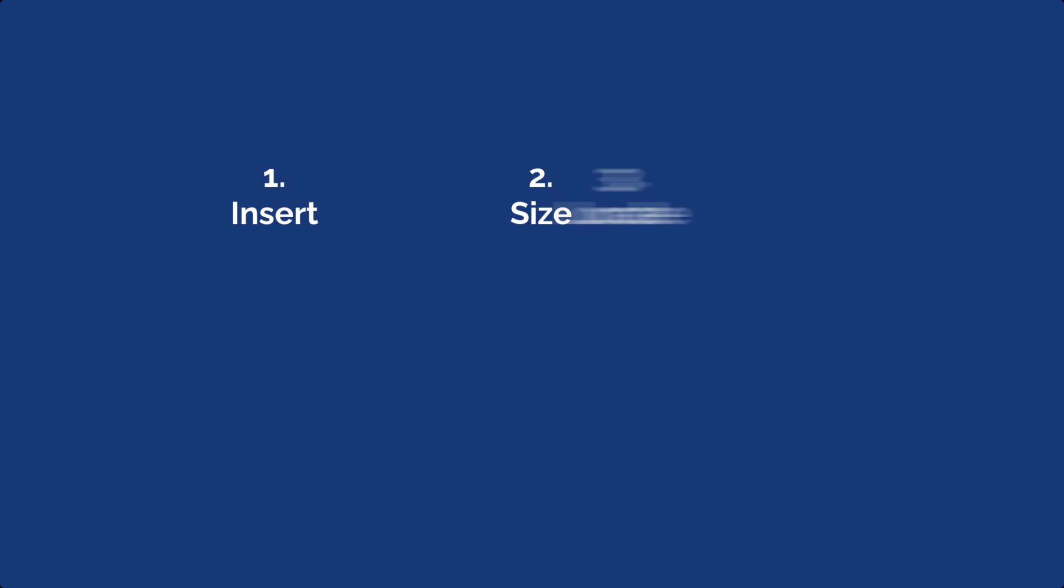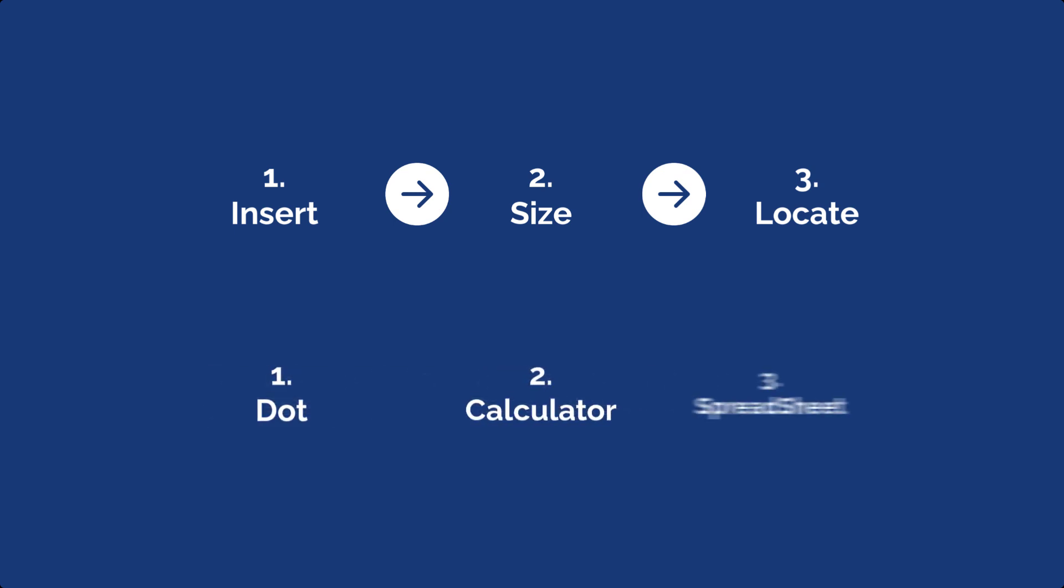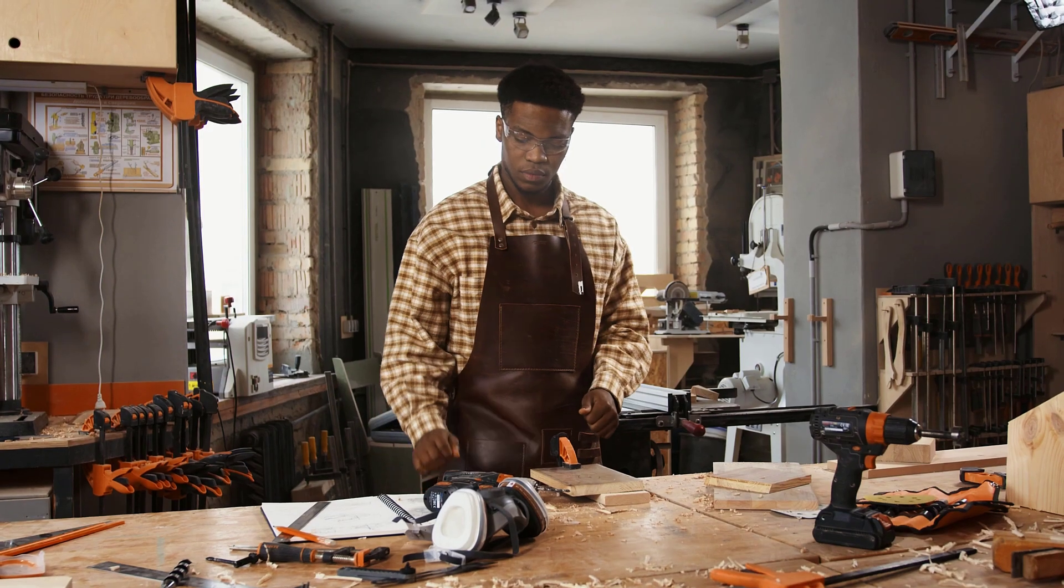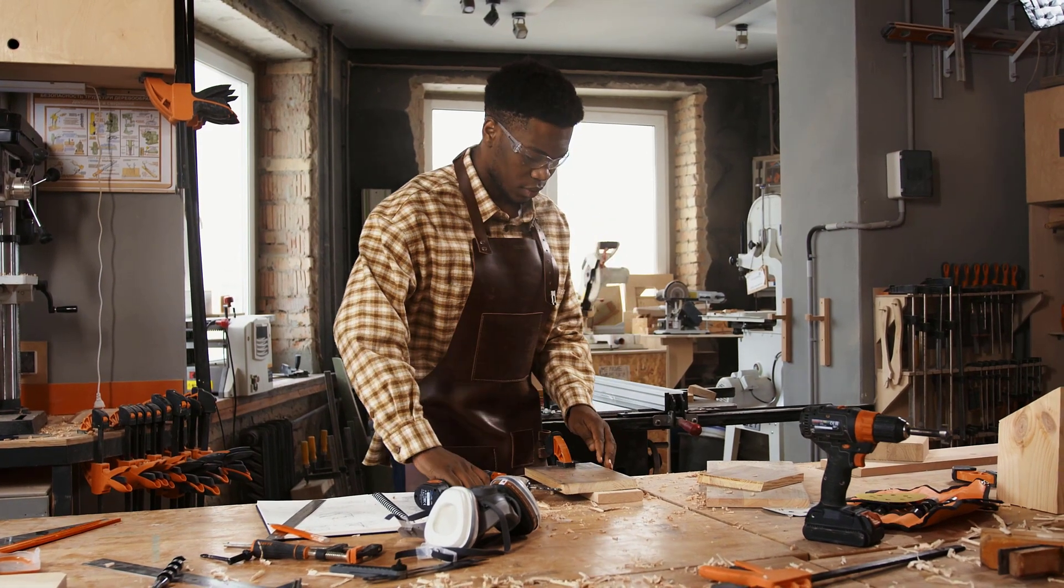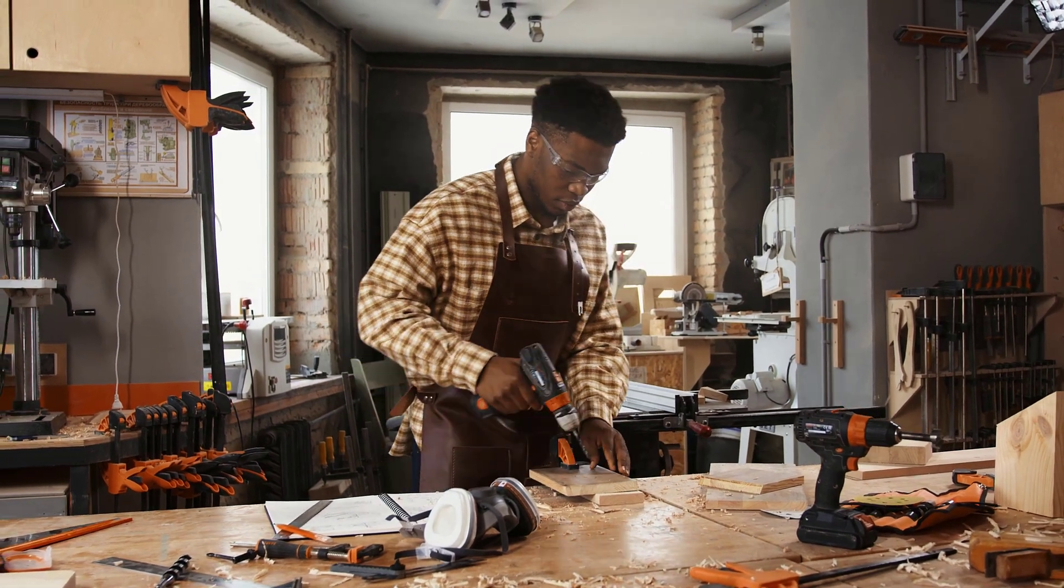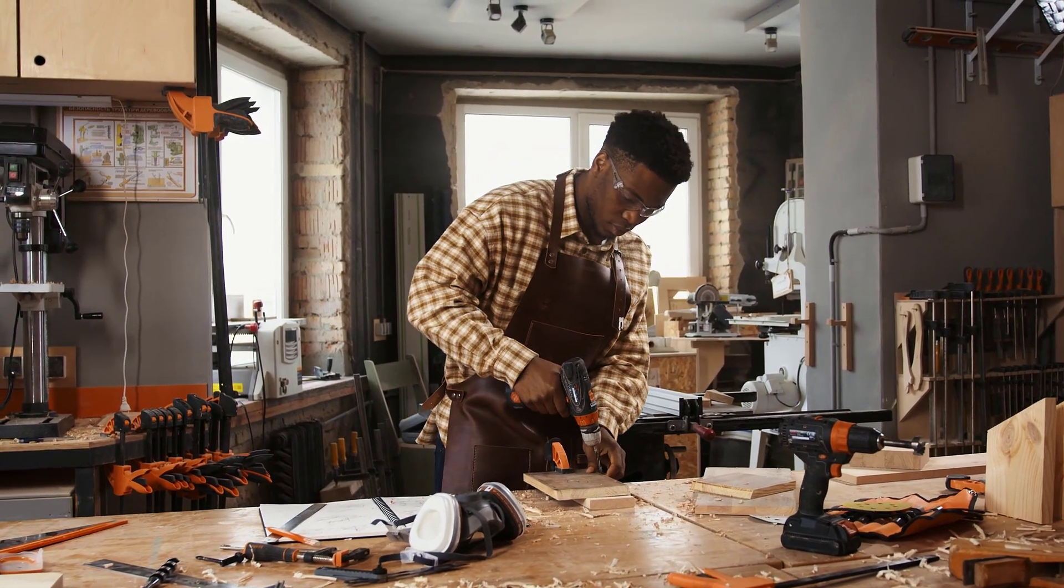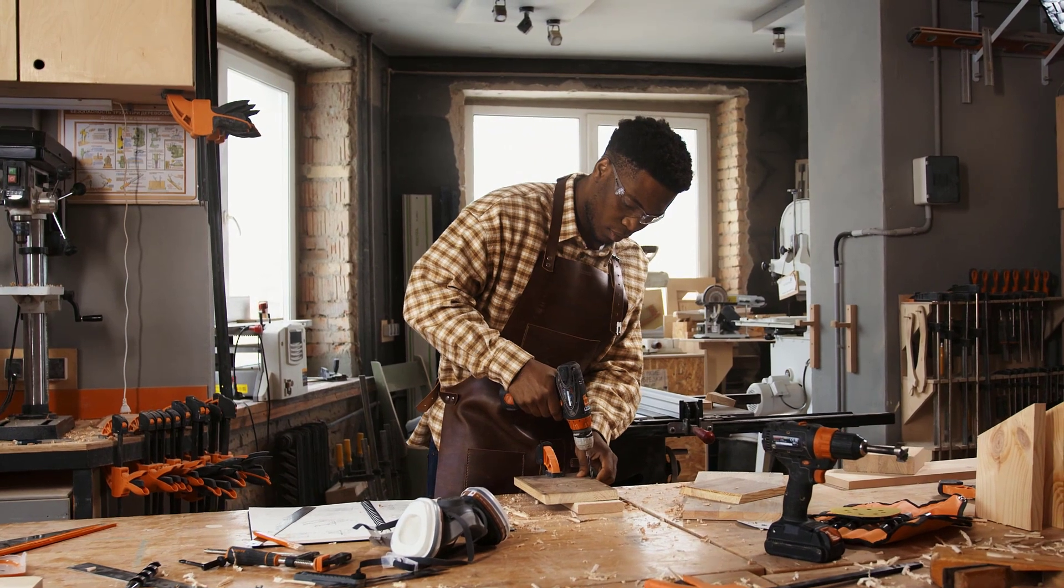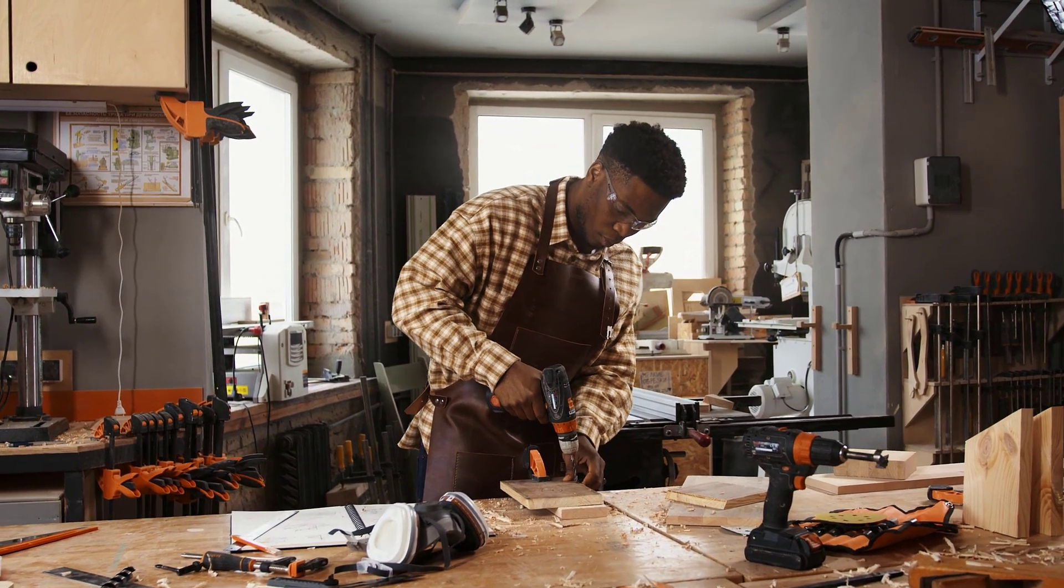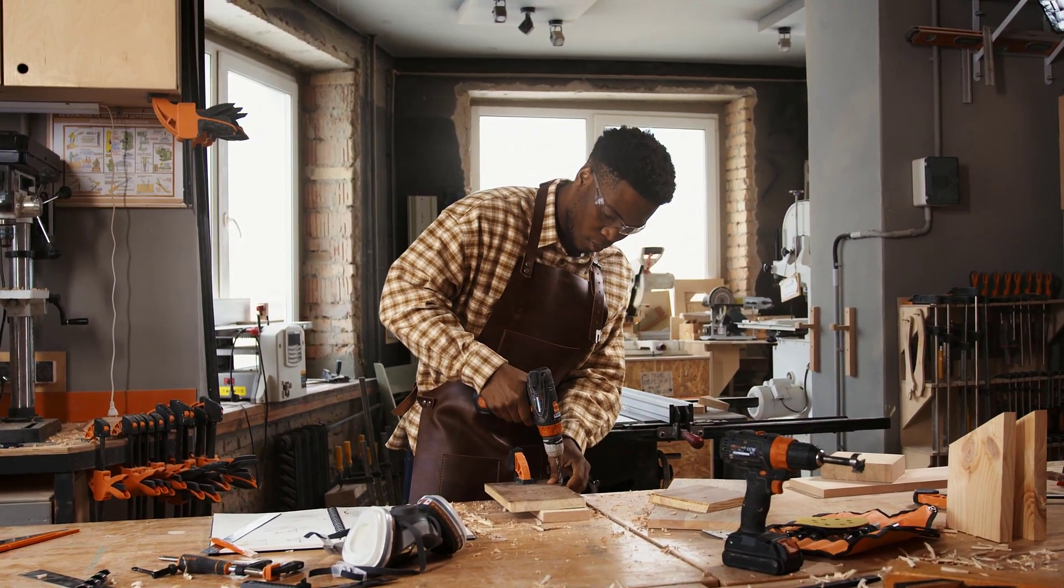To summarize, Sketchlist 3D follows a three-step process: insert, size, and locate. These steps are supported by the three tools available: dots, calculator, and spreadsheet. With these tools at your disposal, you can unleash your creativity and bring your wood design ideas to life.